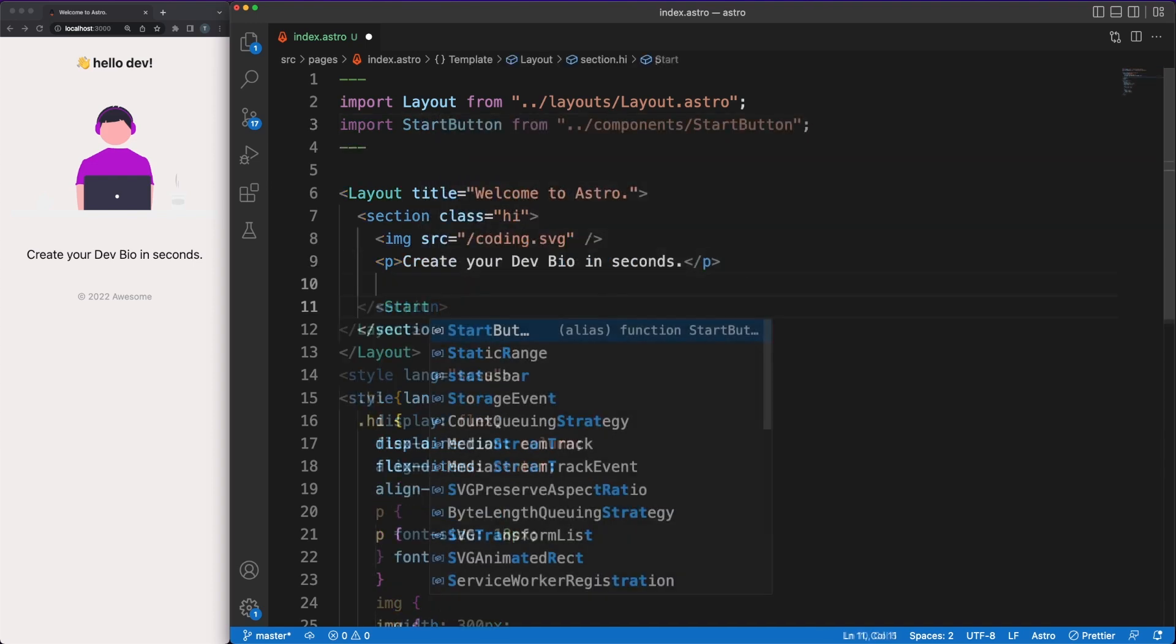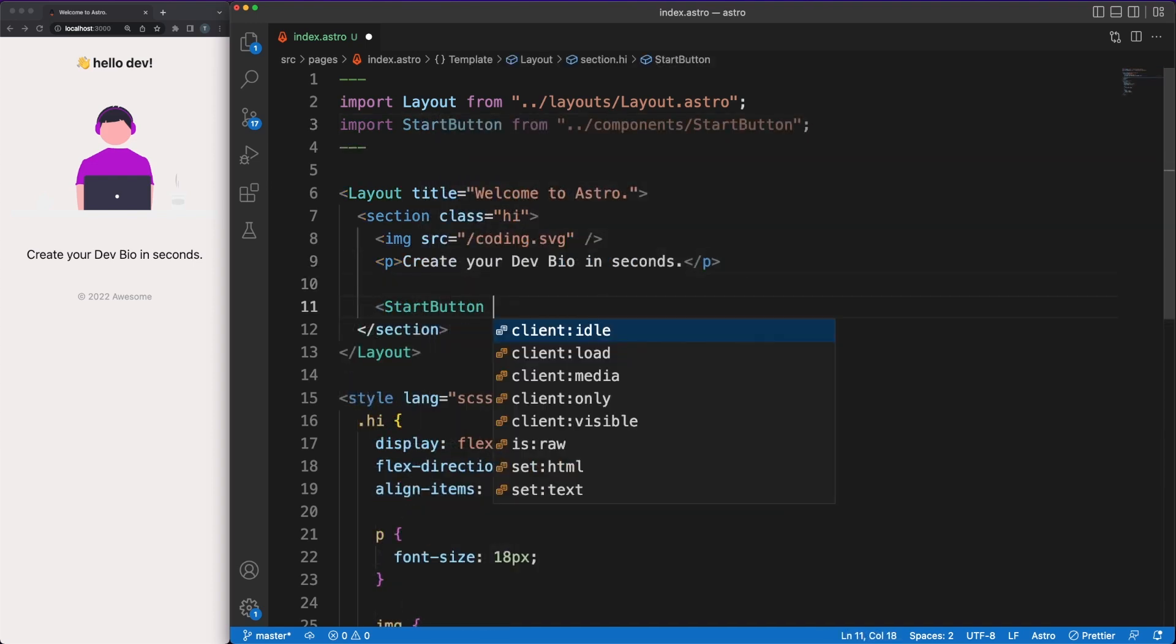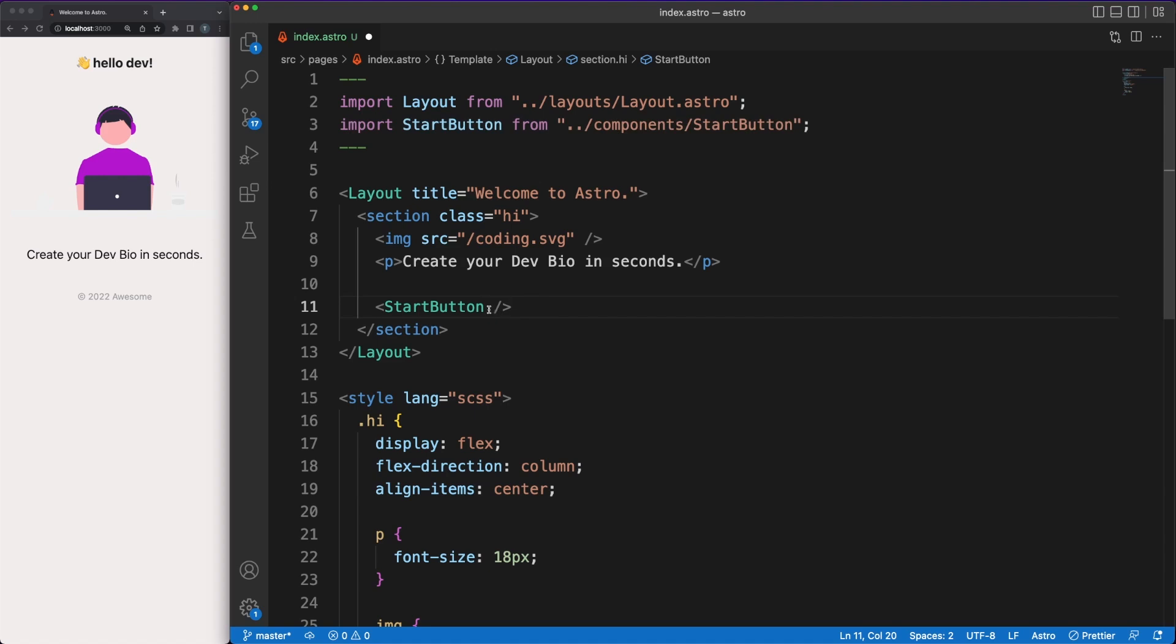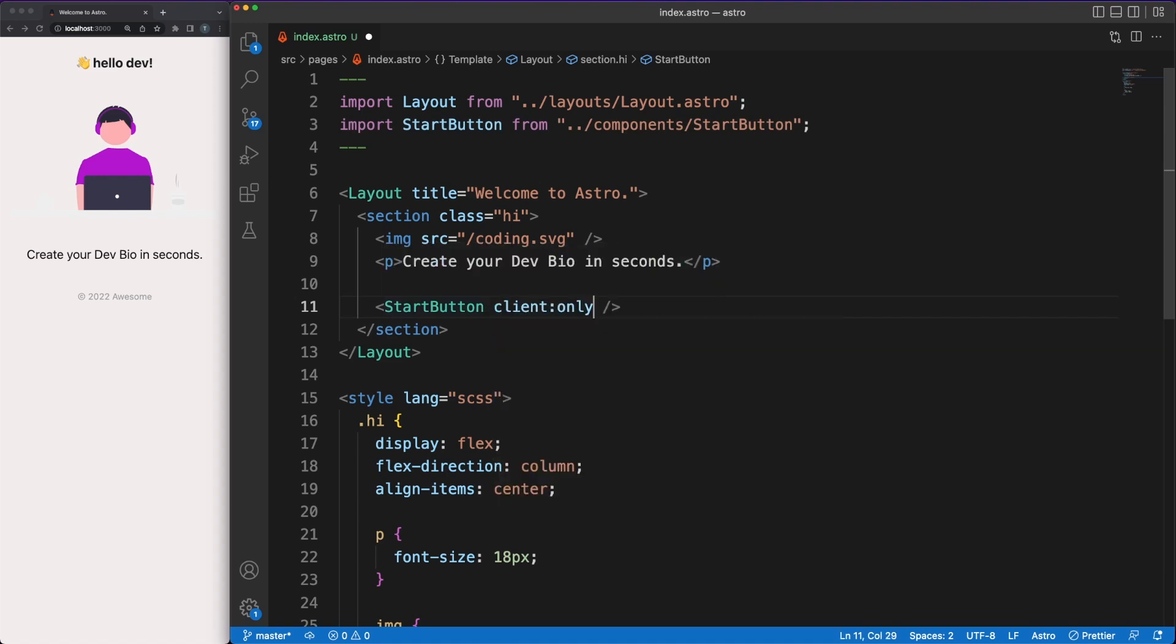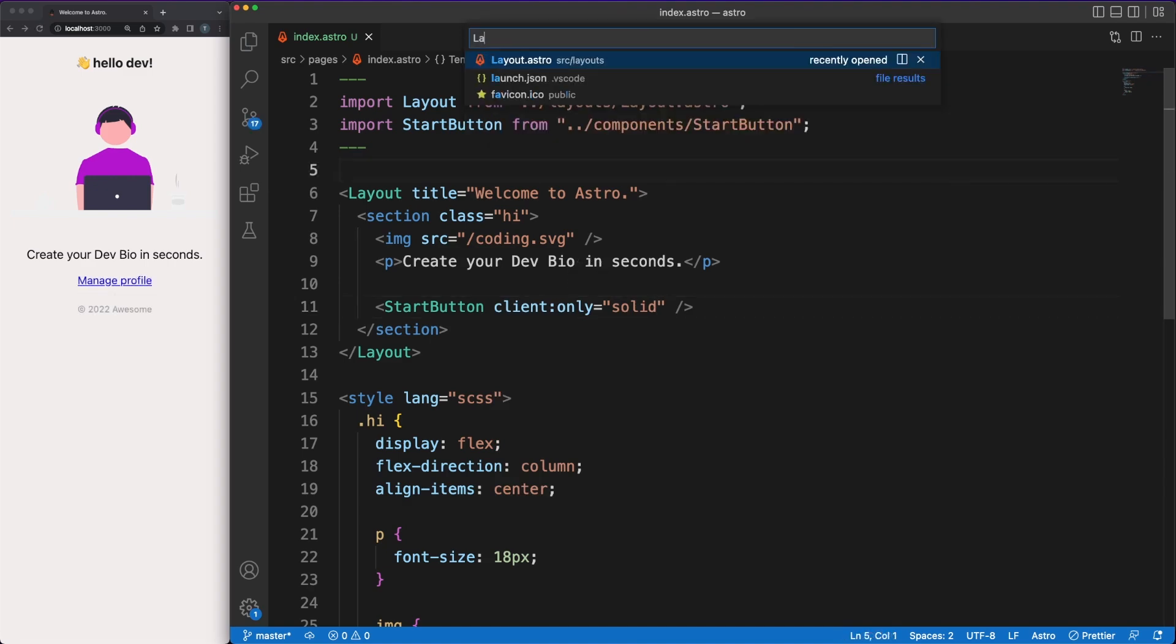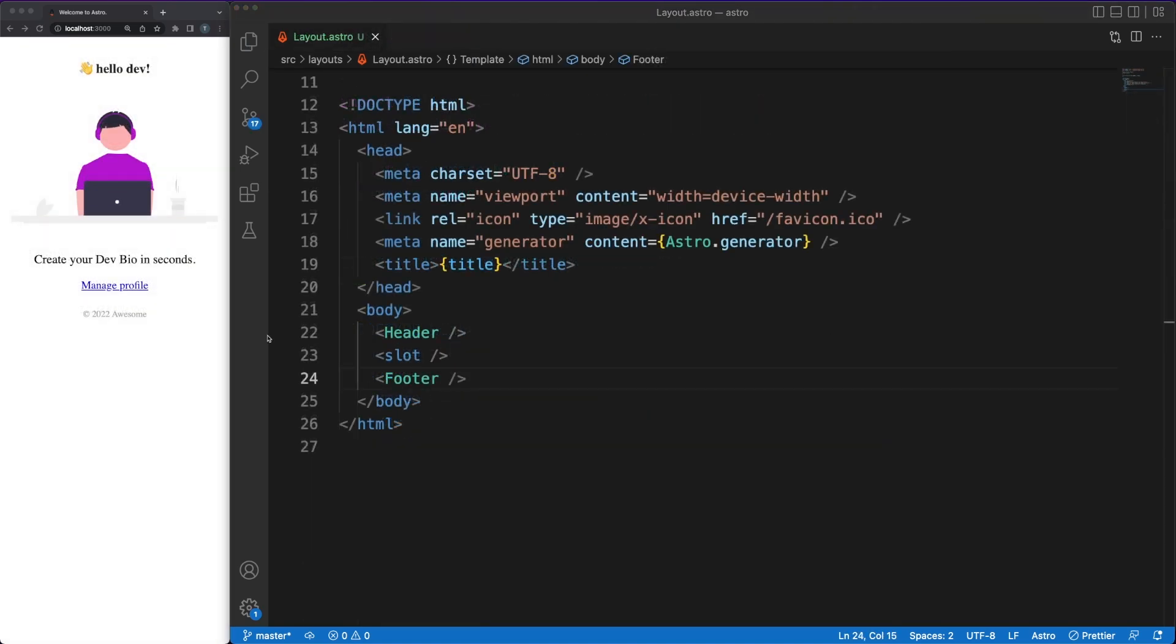Back in the index.astro file, when the start button component is added in the template area, we'll use the client directive to mention that this component is interactive. You have various options here, and you can decide to only render the code in the browser, or both on the server and in the browser at a specific time.